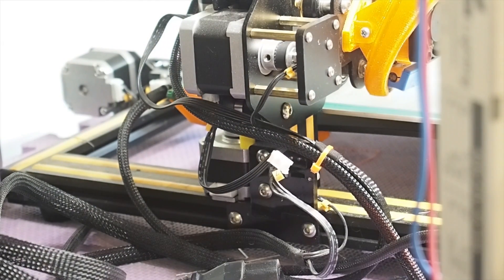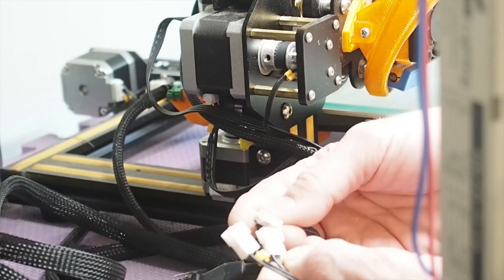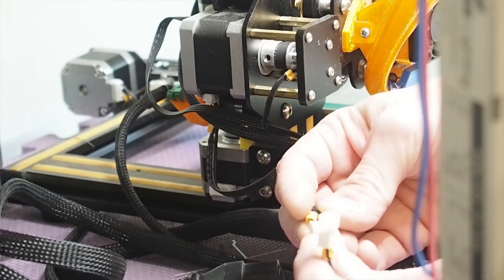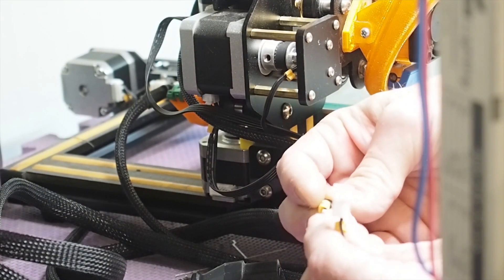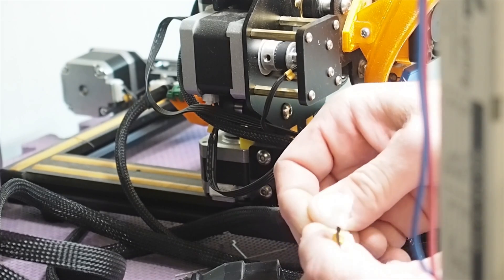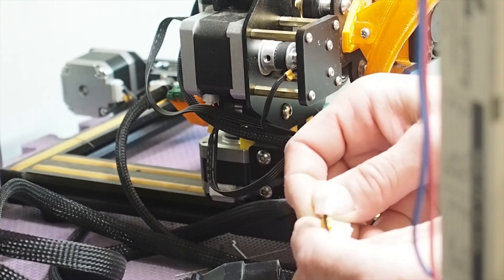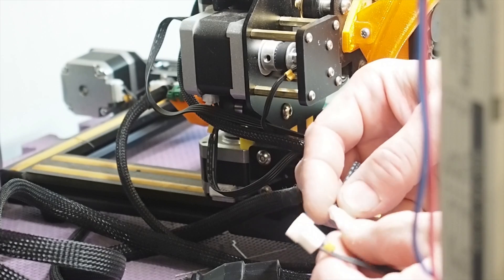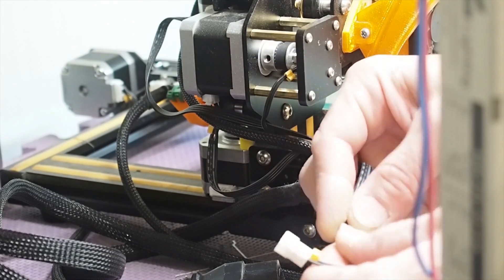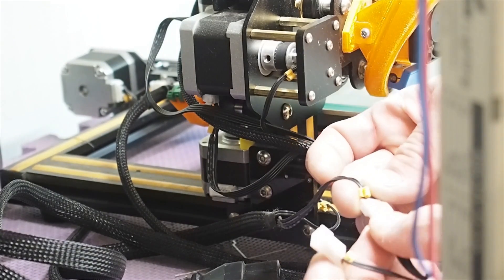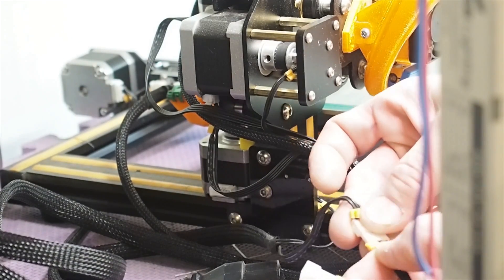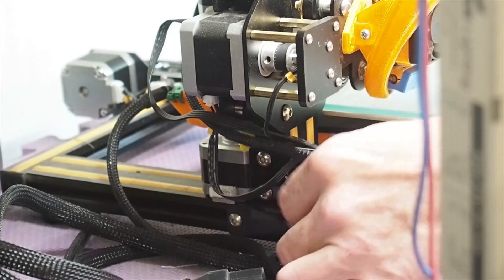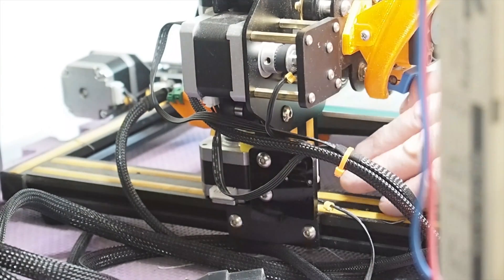That's the Z stepper, and as you see it just easily plugs right into its location. And a limit switch.